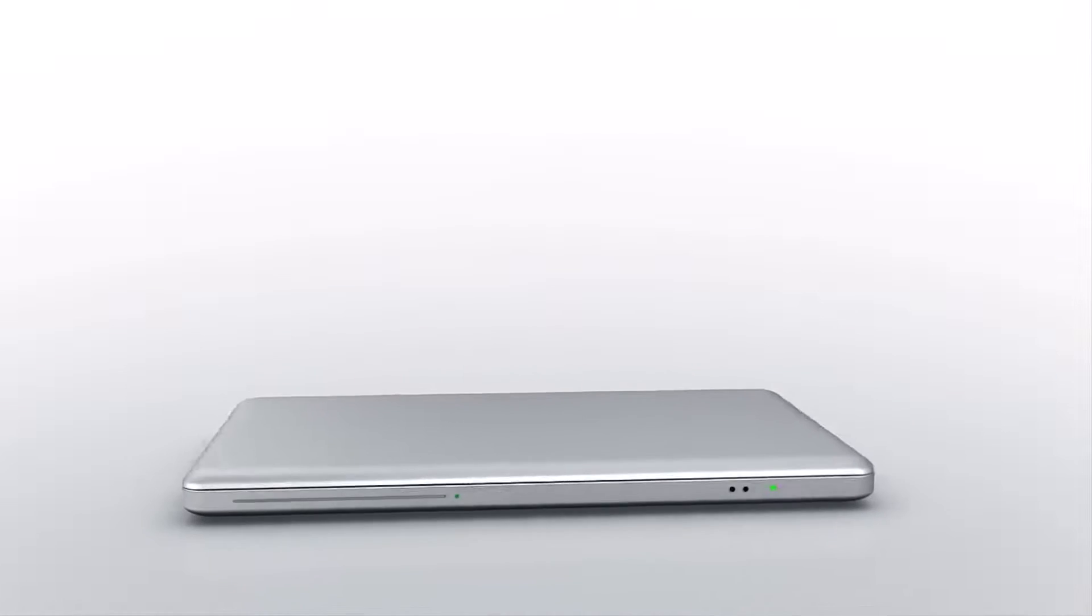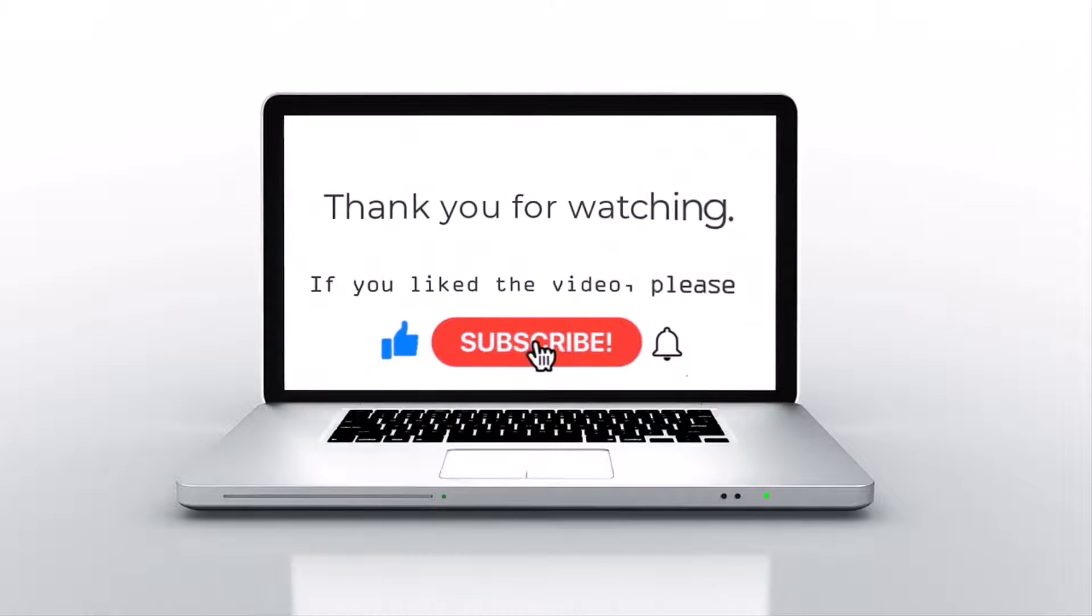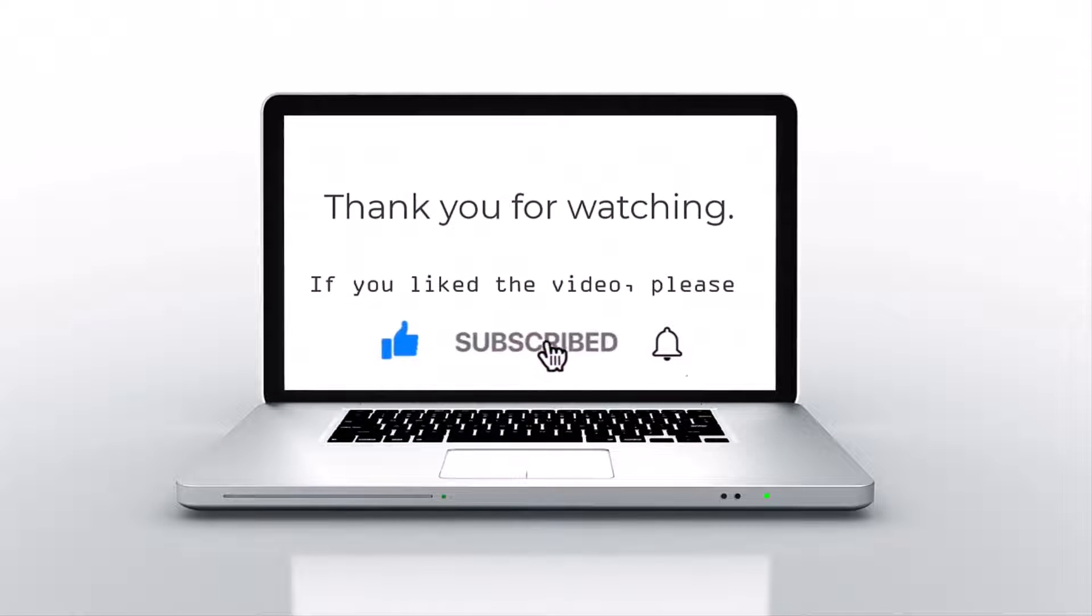If you like this video, please press like, subscribe, and then click on the bell icon.